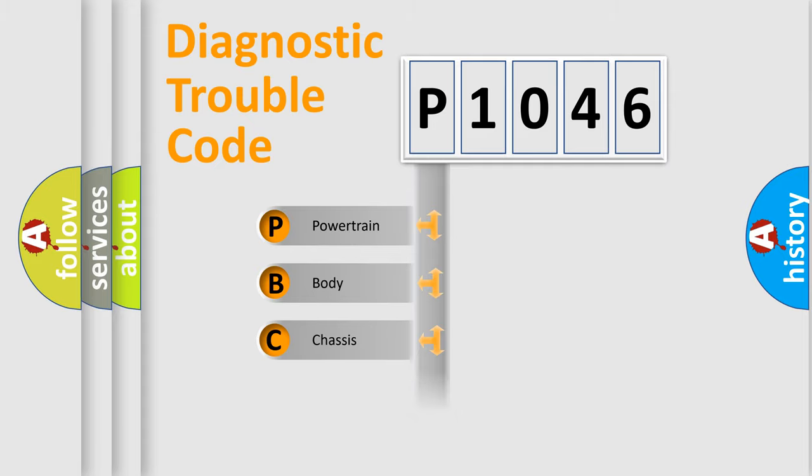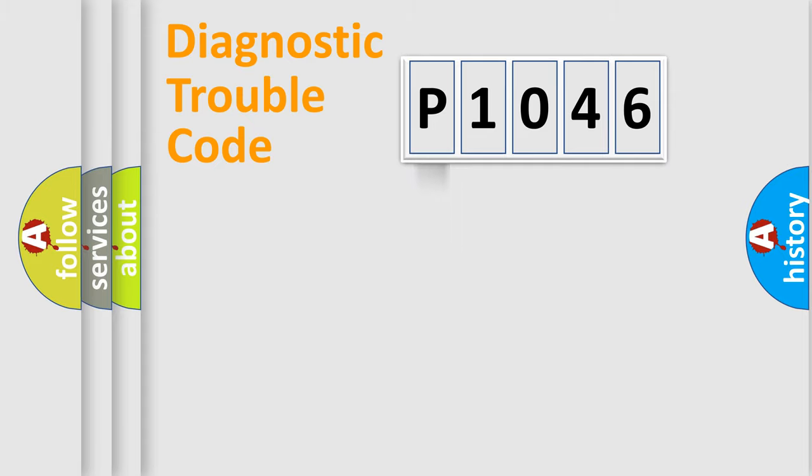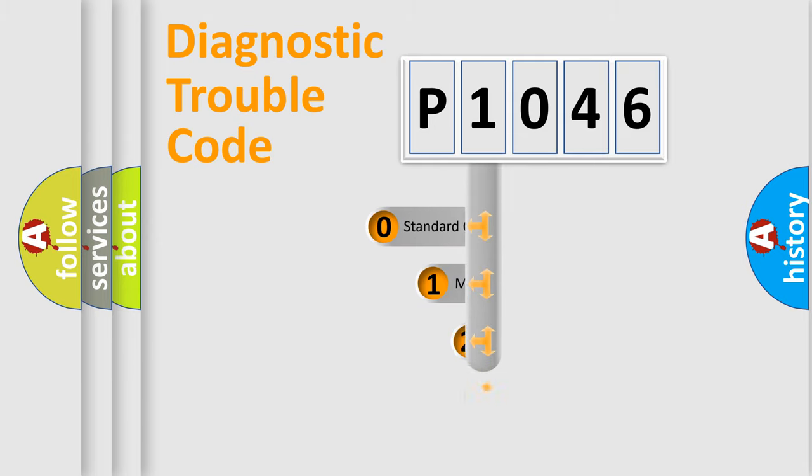We divide the electric system of automobile into the four basic units: Powertrain, Body, Chassis, and Network. This distribution is defined in the first character code.